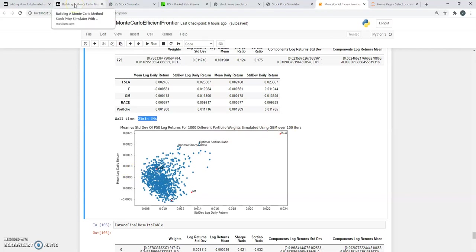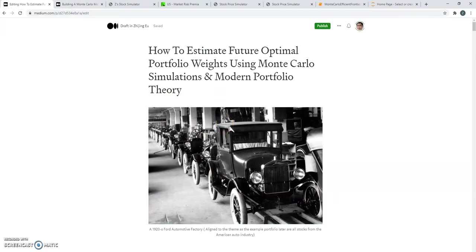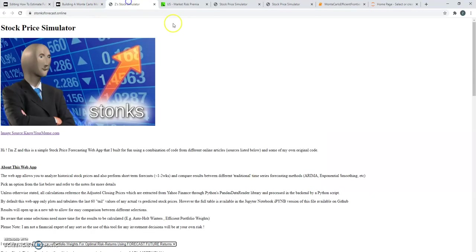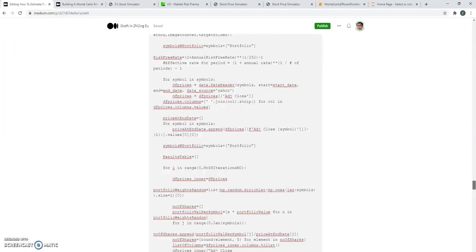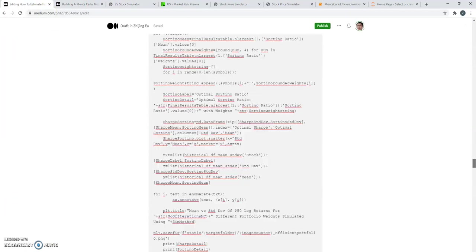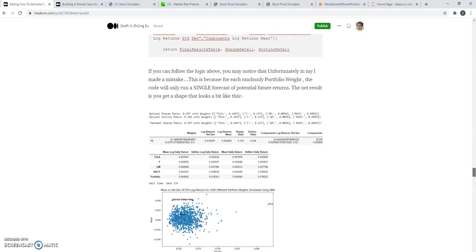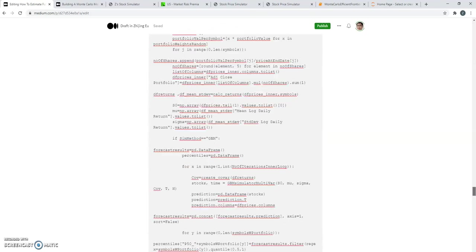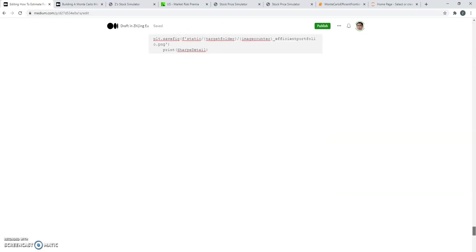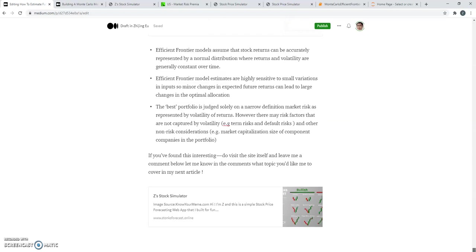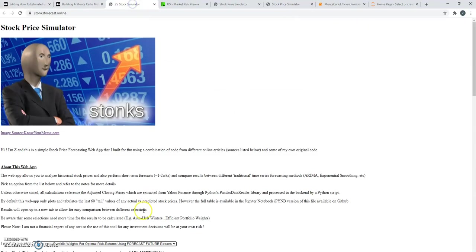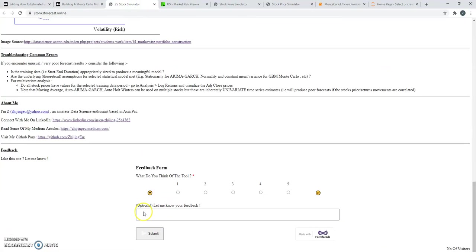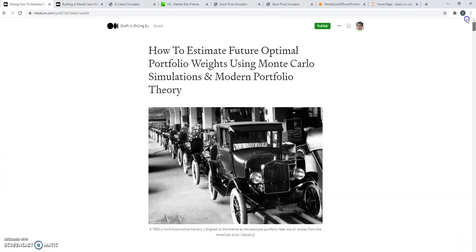So the article has a lot more detail. Do have a look through. By all means, play around with the app and let me know what you think. The article covers a walkthrough and some of the theory. And if you like it, let me know. Drop me a comment in Medium itself or feedback in the app itself, which also has a feedback form. So I guess that's it from me. Thanks. Bye bye.